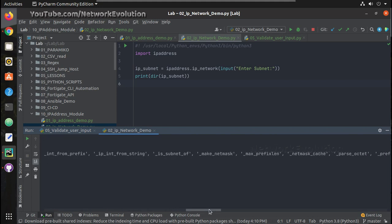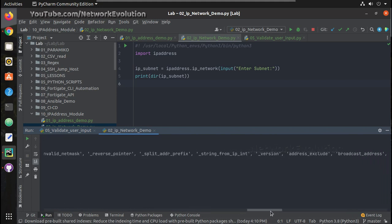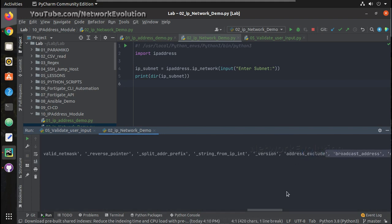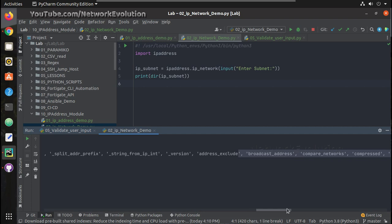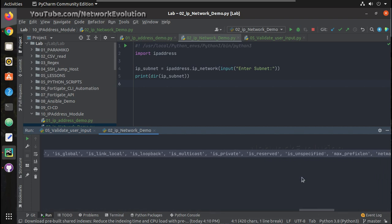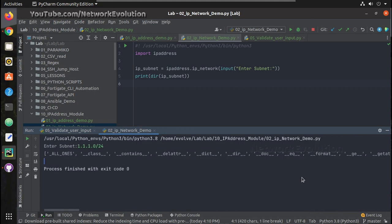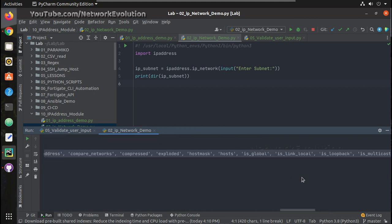Here we'll be able to see all the available options — like `address_exclude`, finding out the host list, `is_multicast`, `is_loopback`, `is_private` — multiple options are available here and we will see all those.